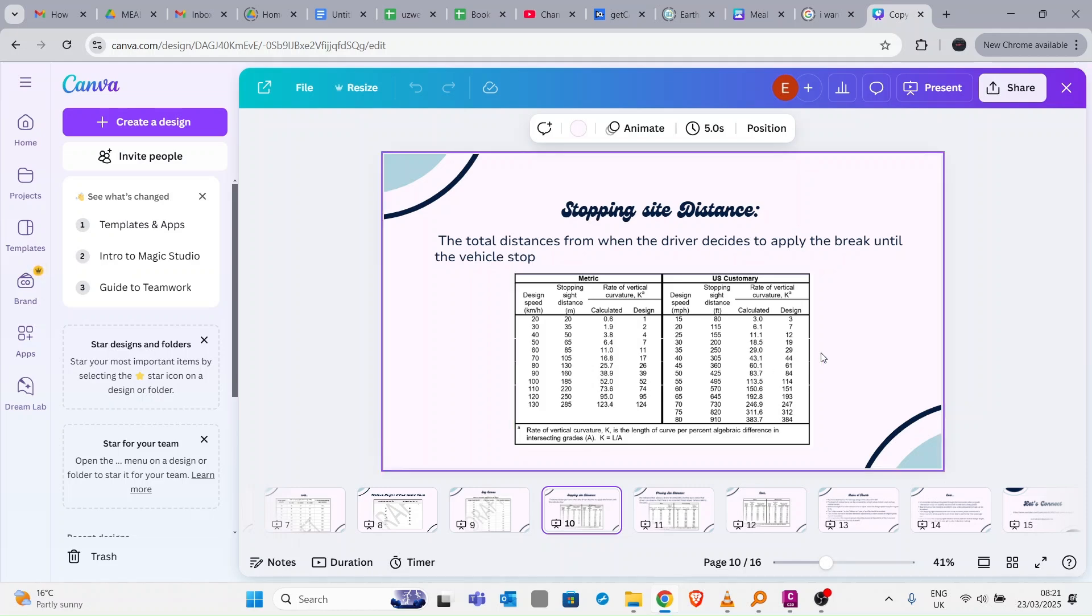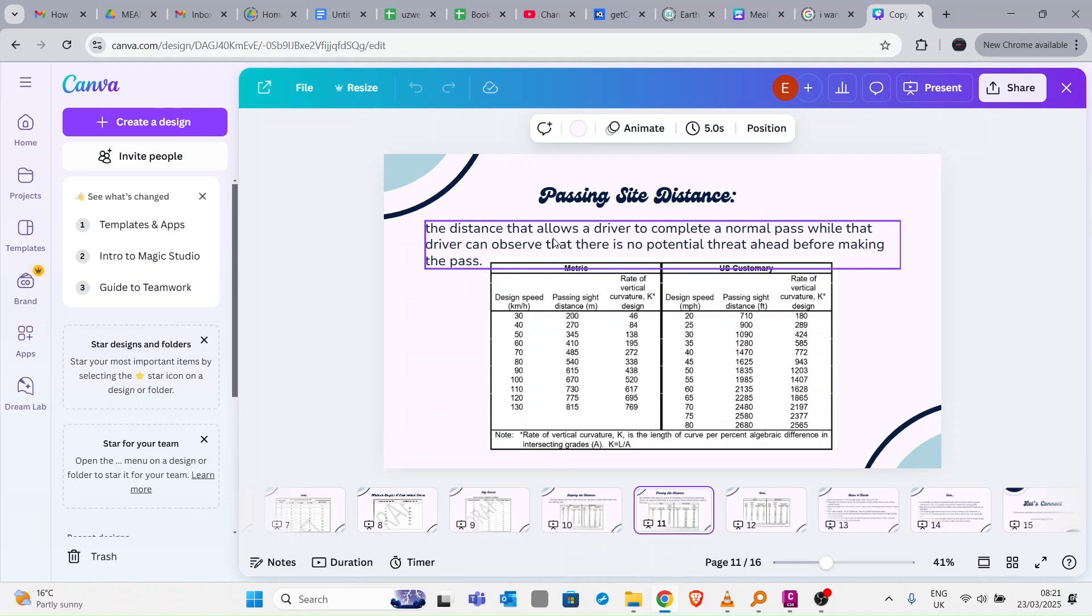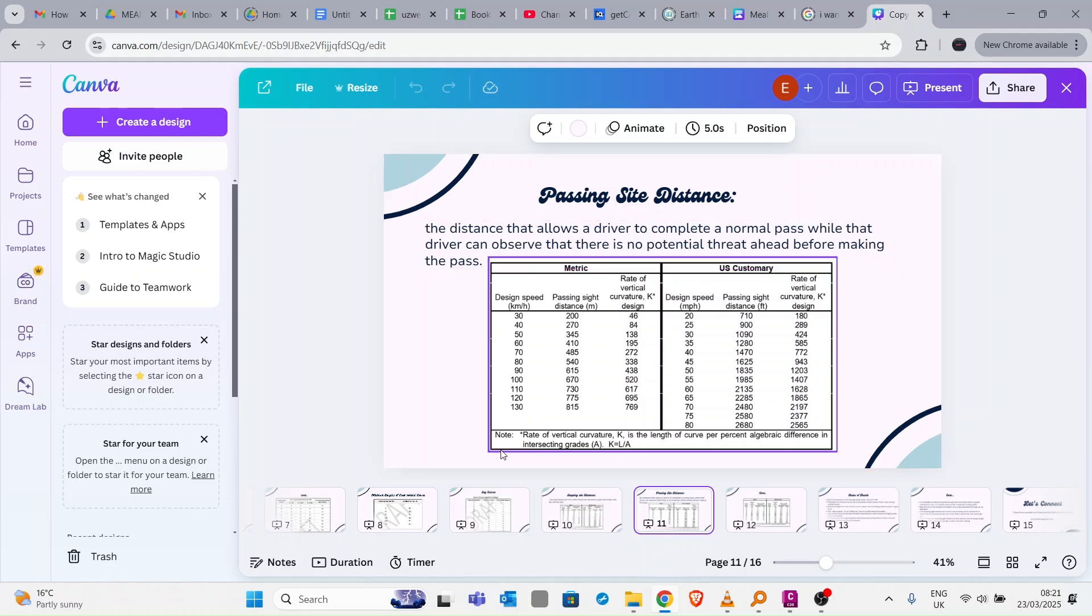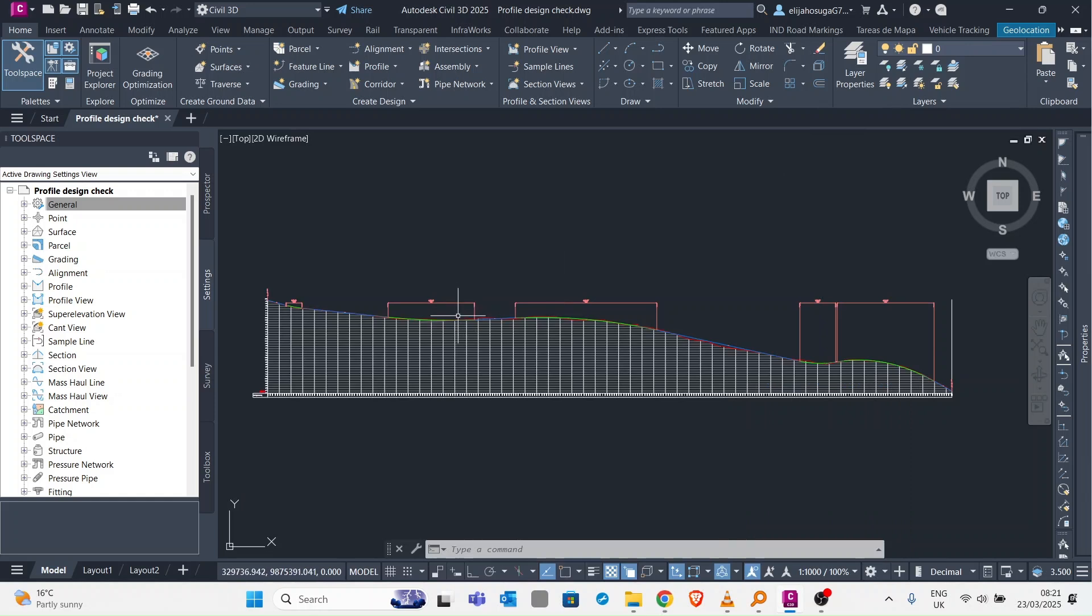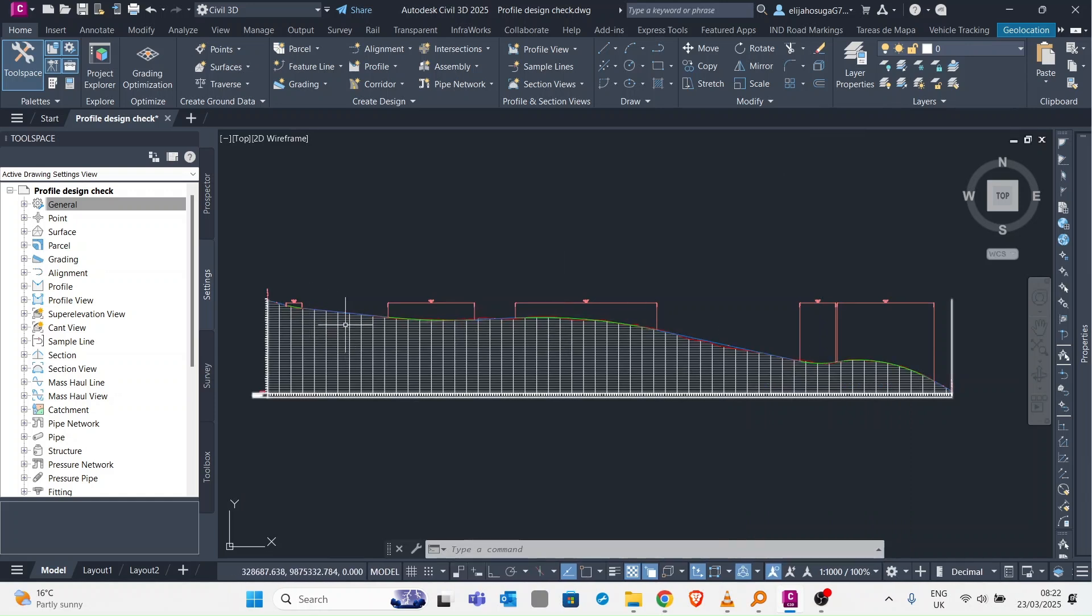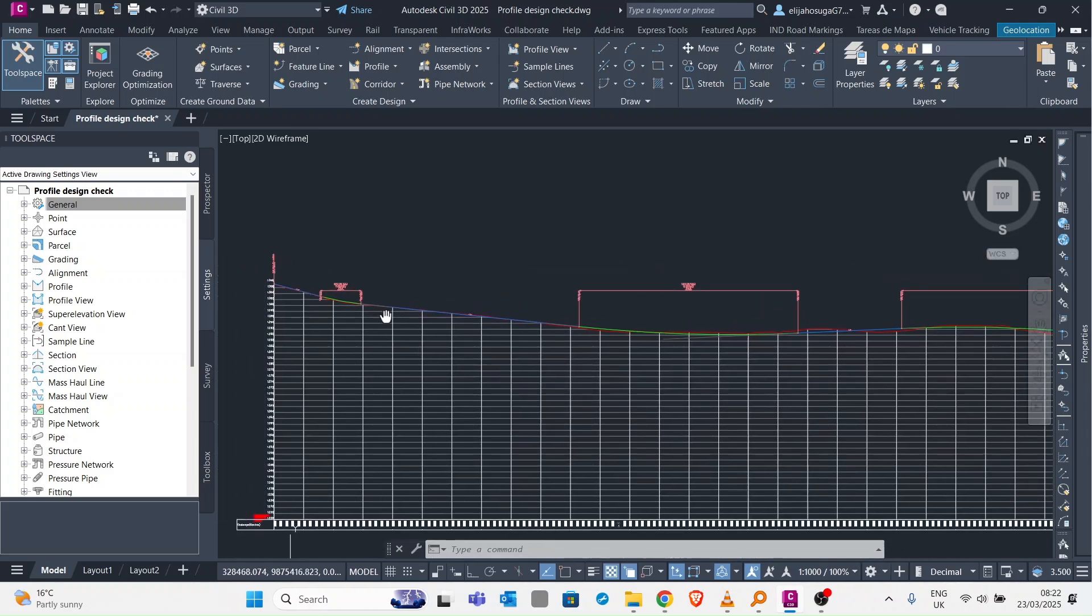Then you have another control called the passing sight distance. This is the distance that allows the driver to complete a normal pass while observing that there is no potential threat ahead before making the pass. For 50 kilometers per hour, passing sight distance is 345 meters, but for the K value it is 138. Keep in mind that stopping sight distance is 7 while passing sight distance is 138. We want to incorporate all that into this vertical alignment so it can flag whether the alignment is safe or not safe.